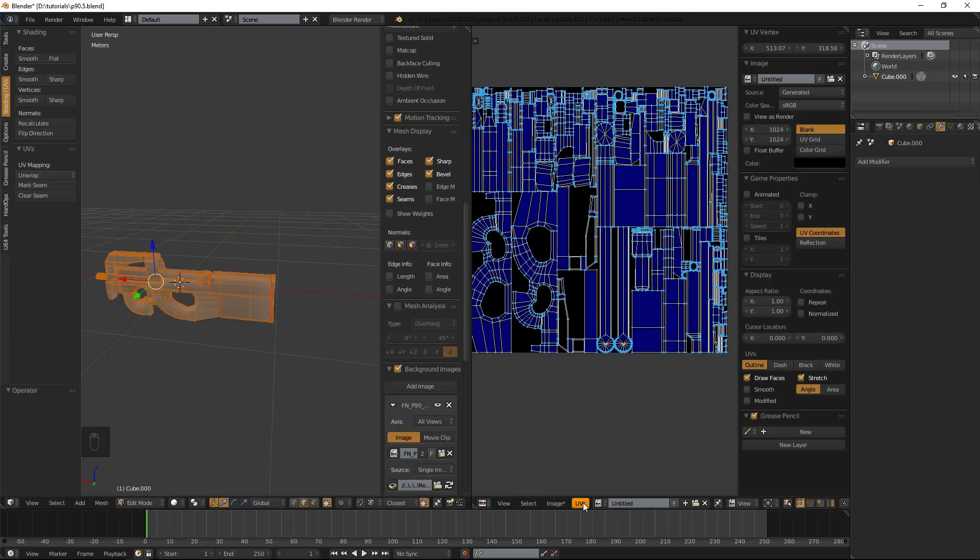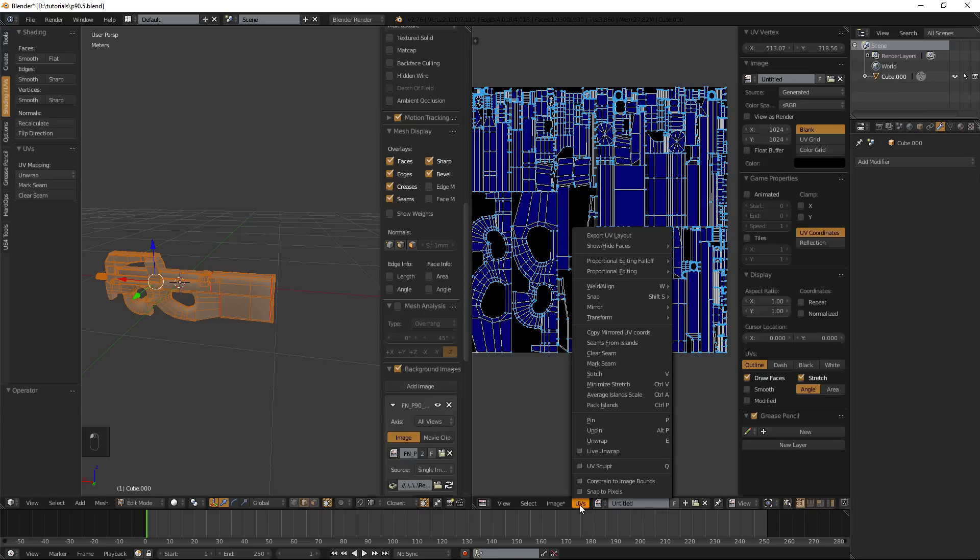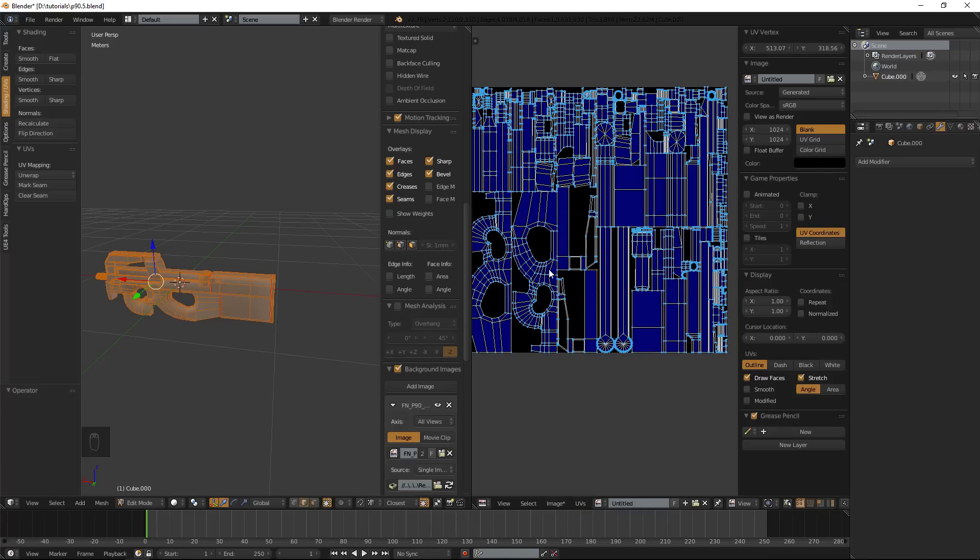And also if you are going to take your textures into like Photoshop or Gimp and you are actually going to do the textures yourself other from another software, you can go down here and export out your UV layout. Very handy.